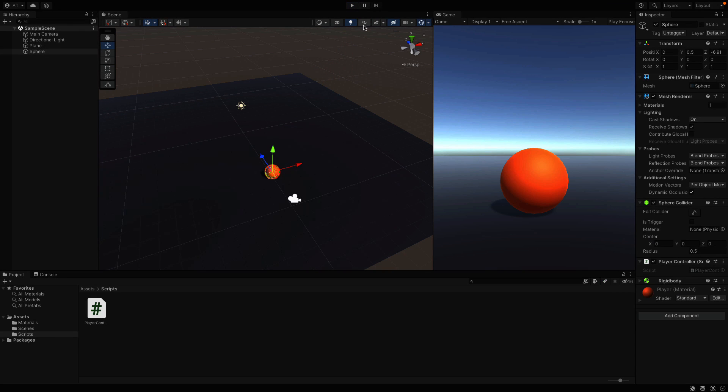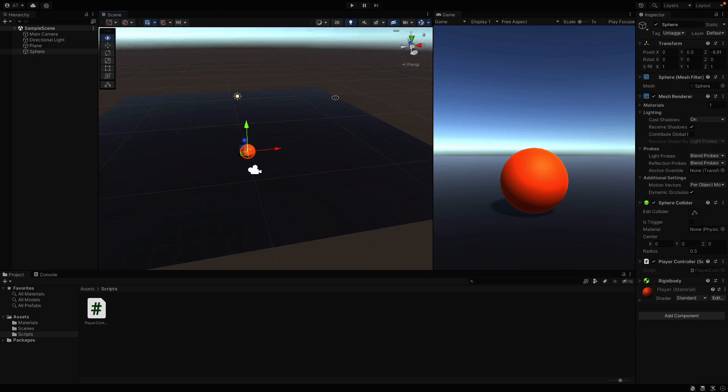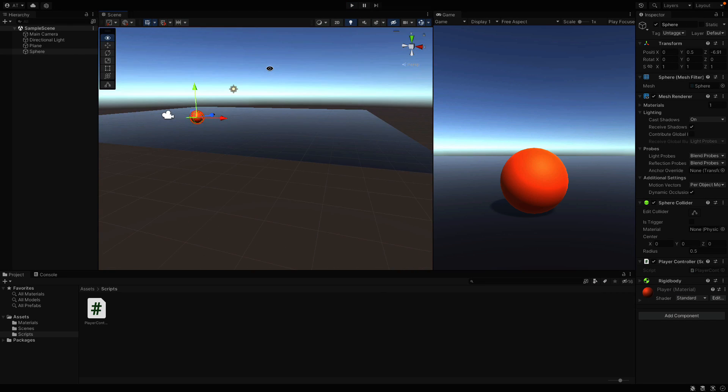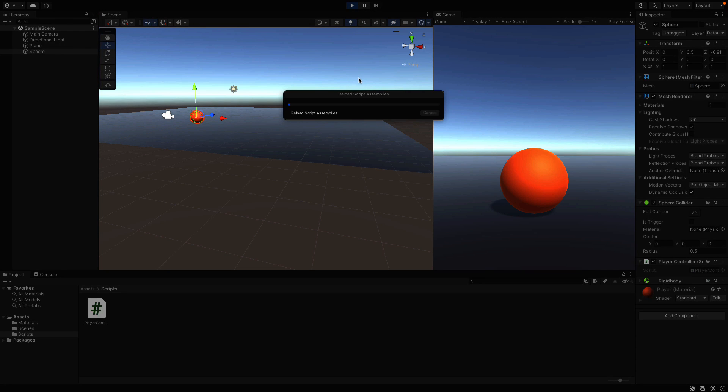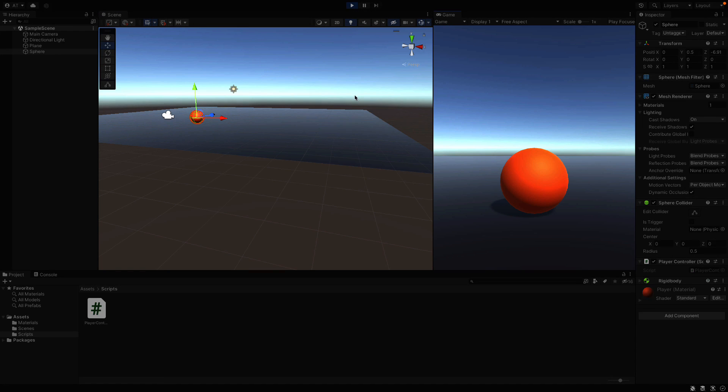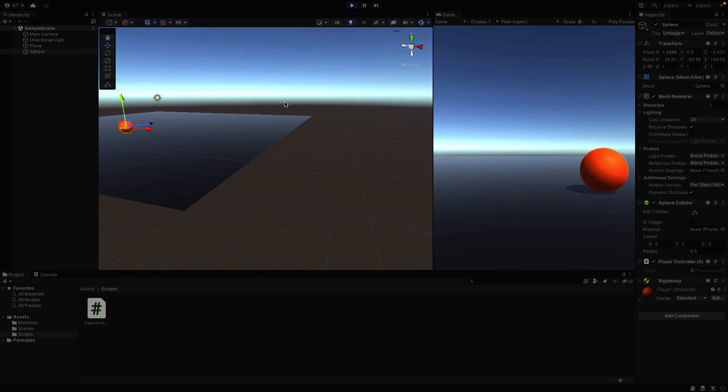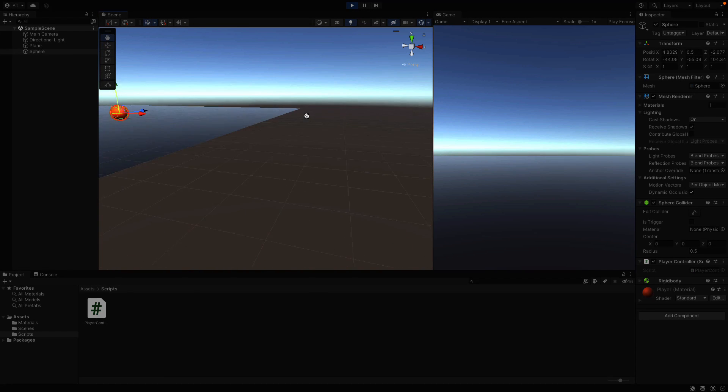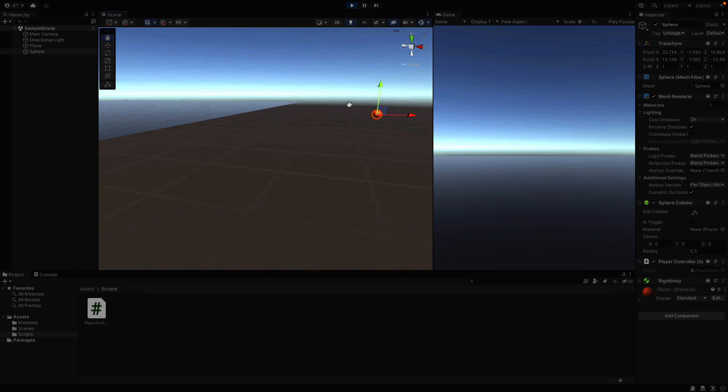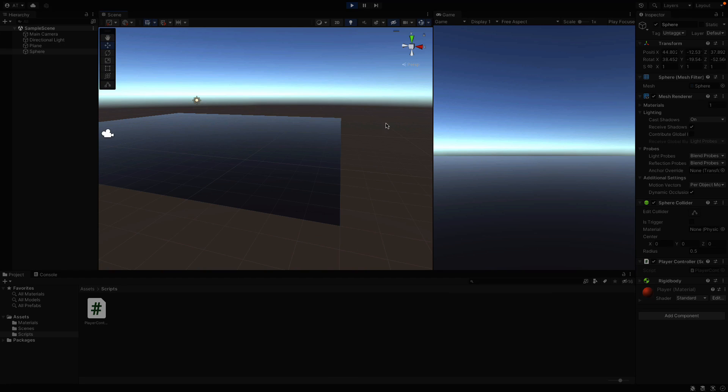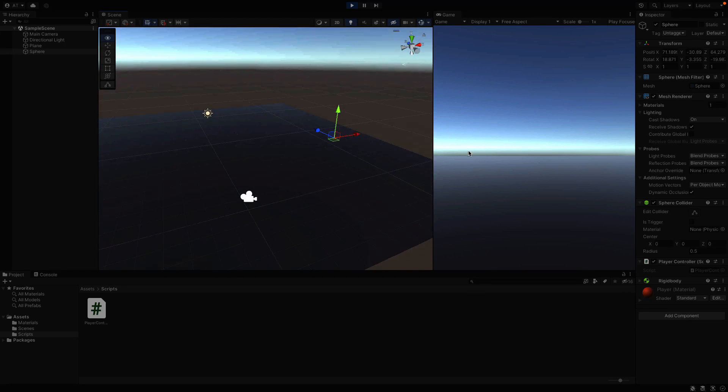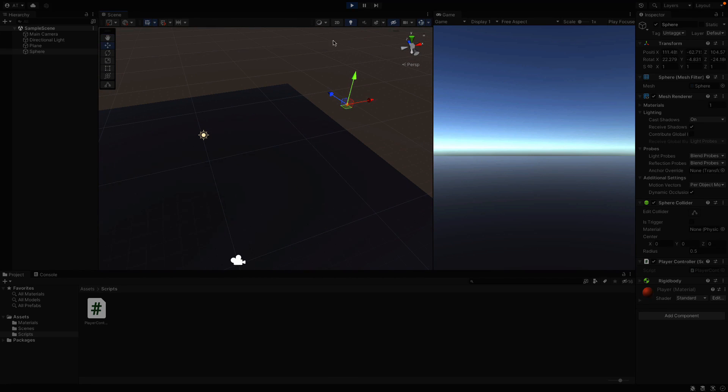One more thing to notice here. Since the sphere has a Rigidbody, it is affected by gravity. But it doesn't fall down because it is also interacting with the ground. You can see it goes down just after the plane object.